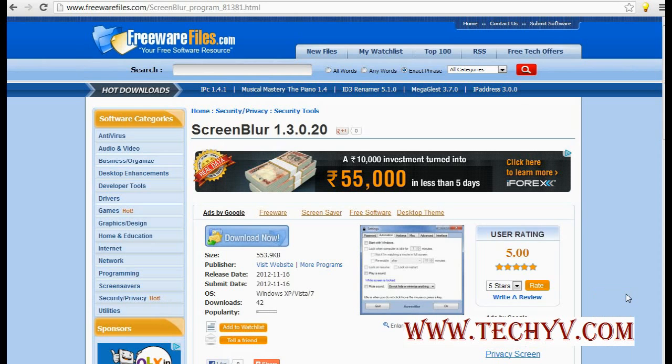This is Charlie from TechAV.com and today we will see another freeware software that is ScreenBlur. This is very user-friendly software and totally freeware that provides ease to locking your screen while you are working.